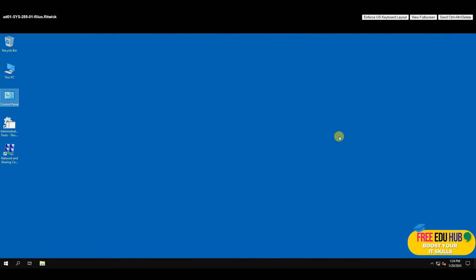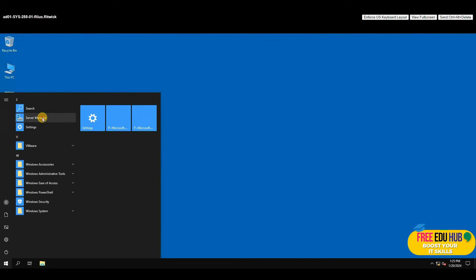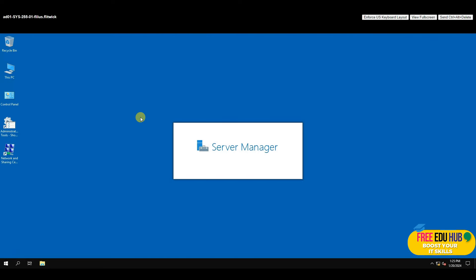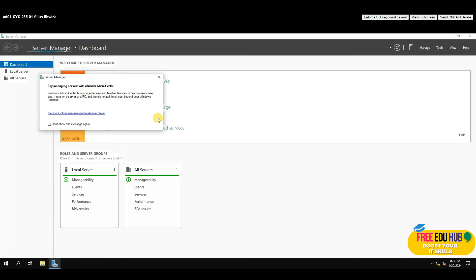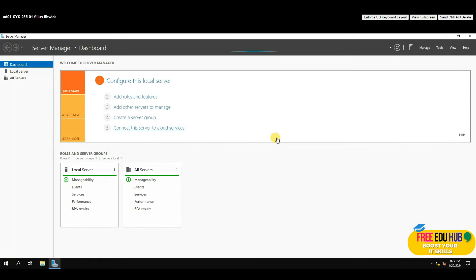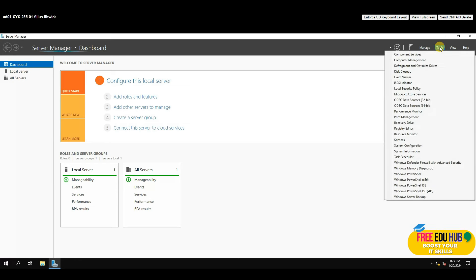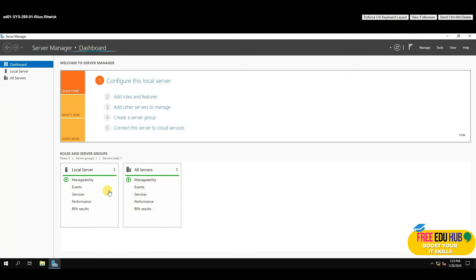Let's get familiar with the server interface. If you click Start you'll find Server Manager, which is the main console for any Microsoft server version. It shows what's installed and how to configure it. If you want to add roles and features, you can click 'Add Roles and Features' or go to Manage. Under Tools you can see the basic features installed.